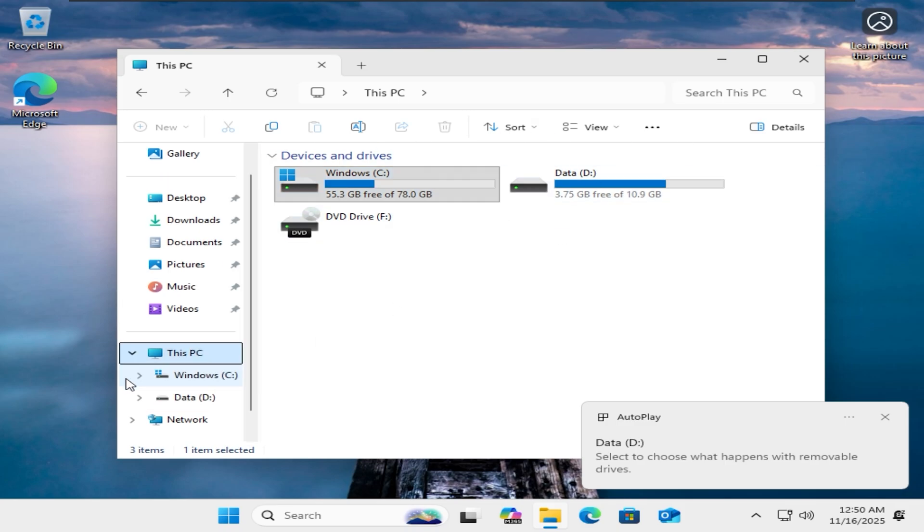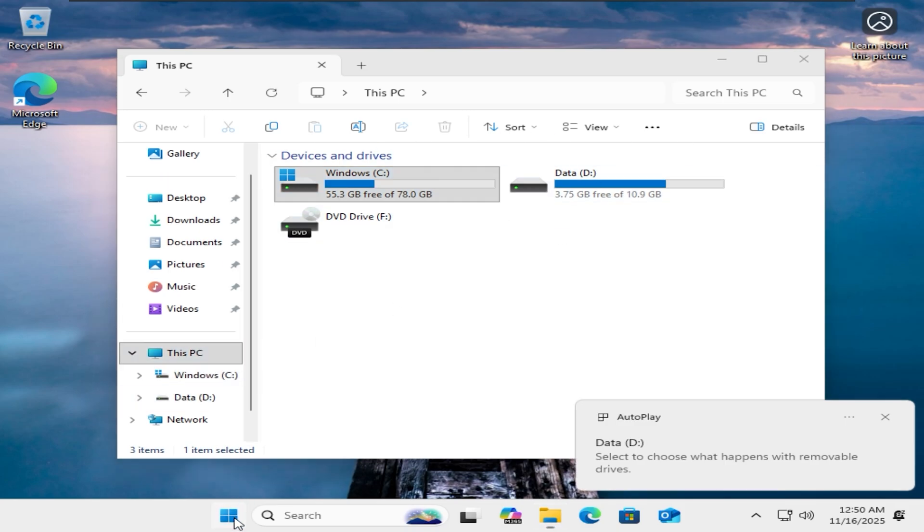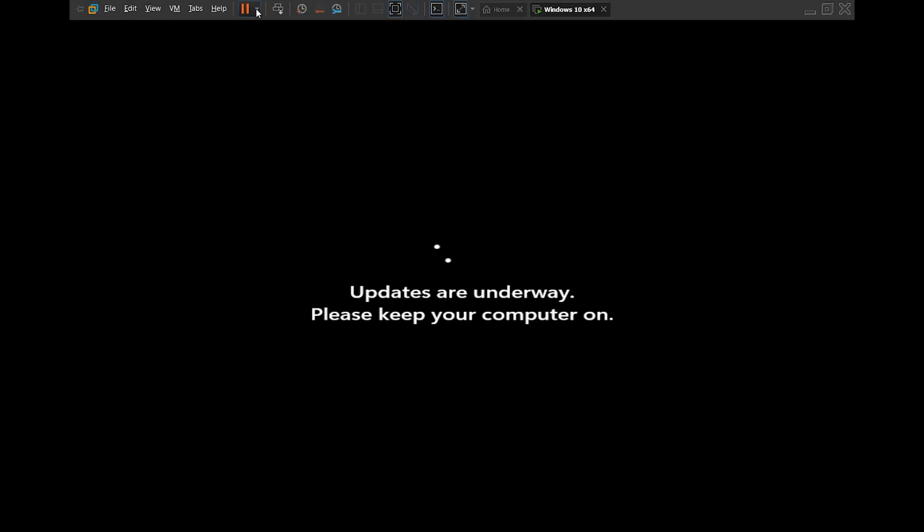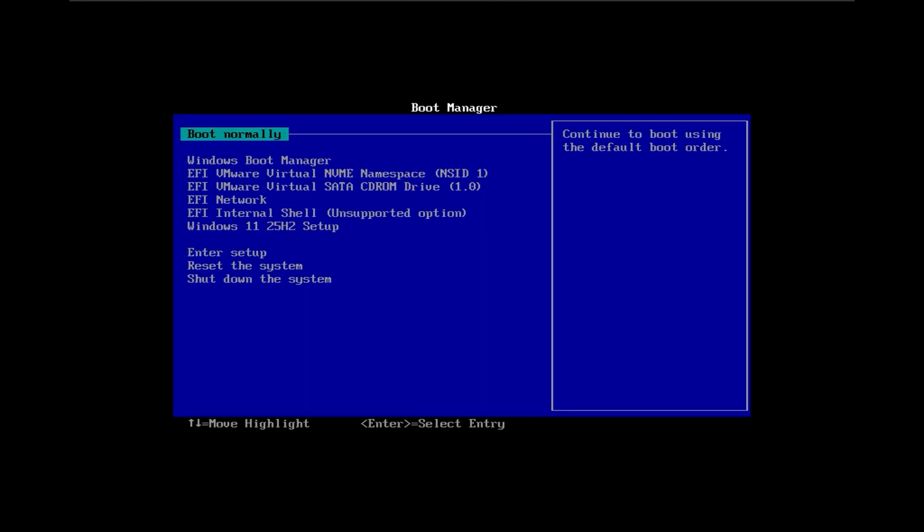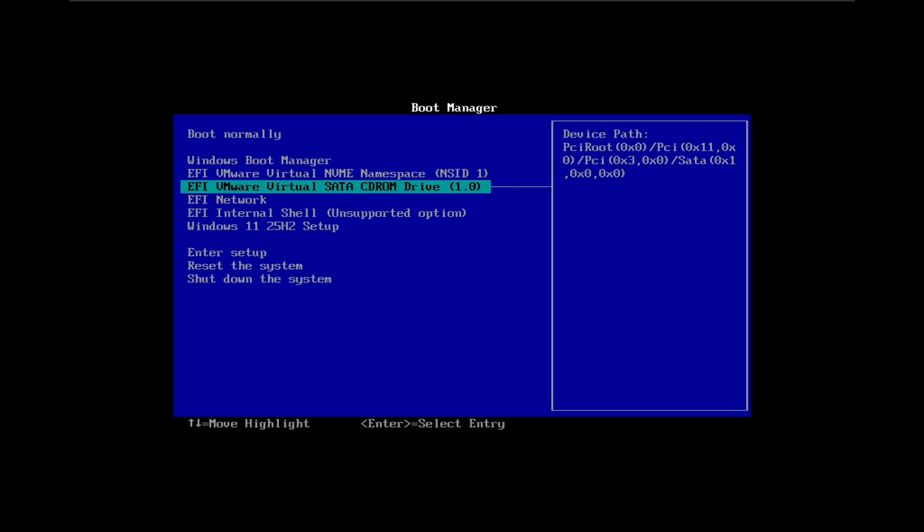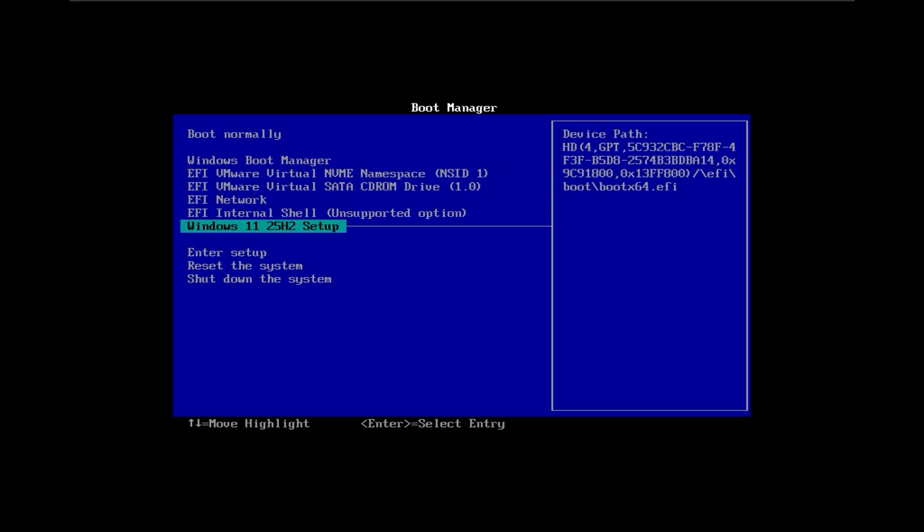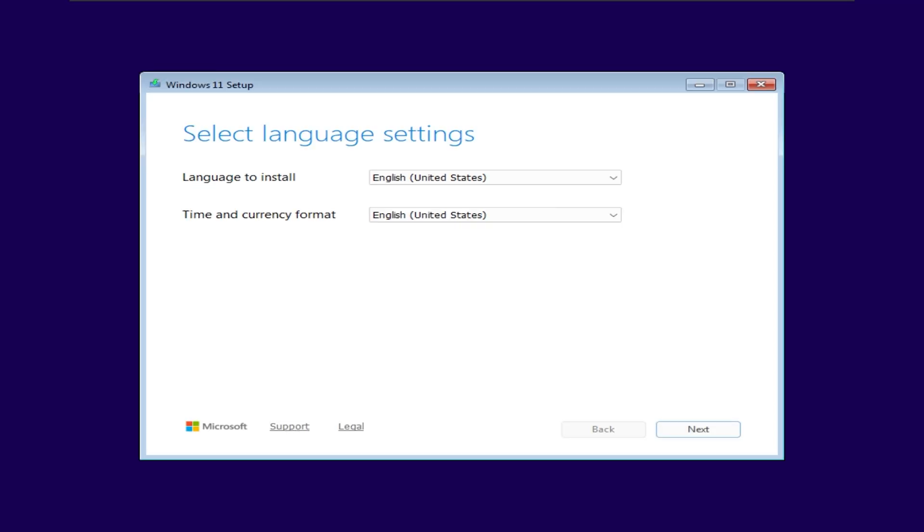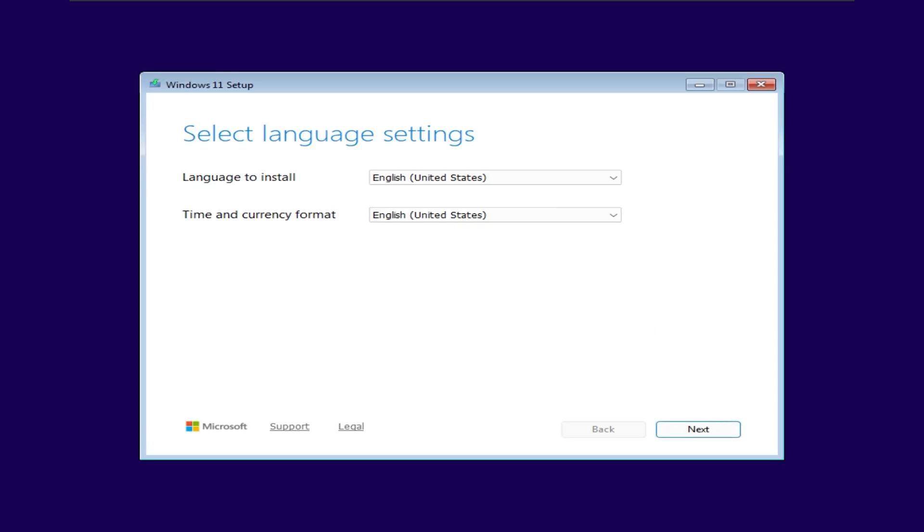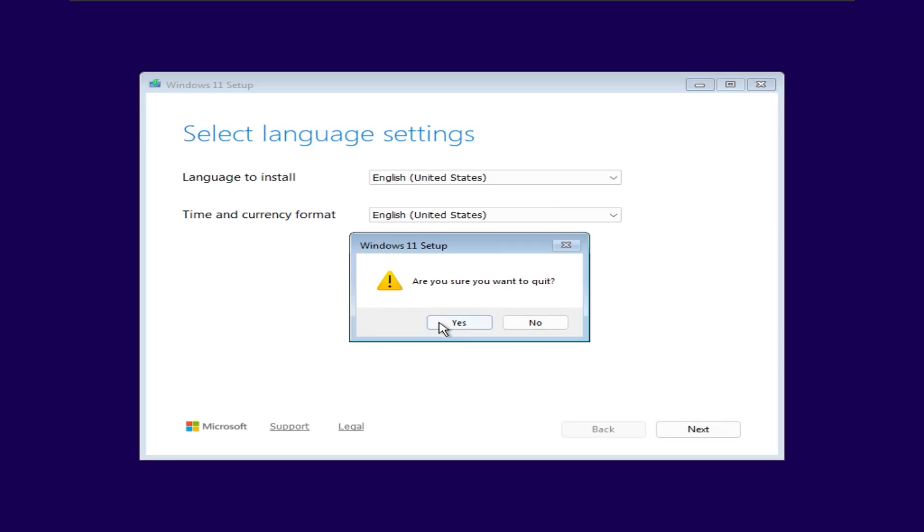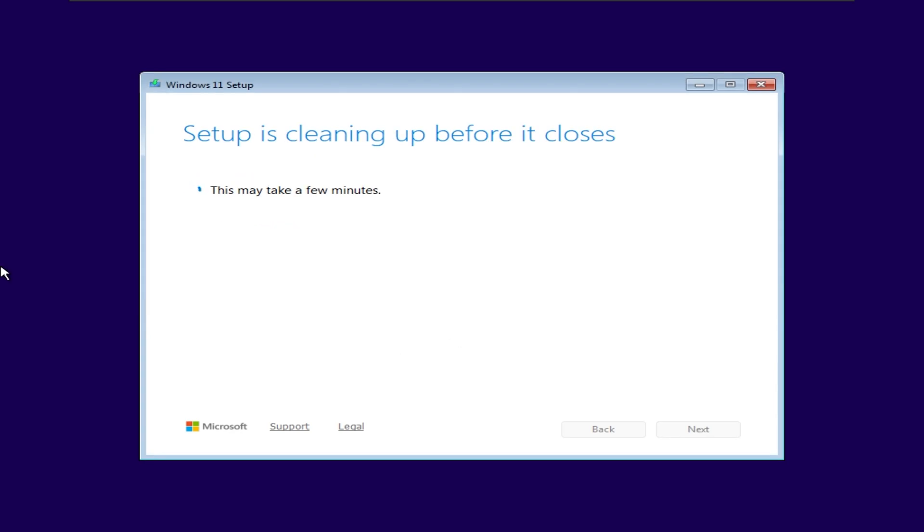As you can see, I can still boot into Winstup normally. Now I will exit and go back into Windows.